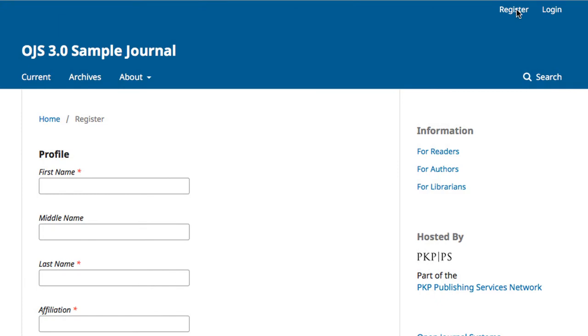This brings you to a fillable form. Simply follow the field names to fill in the form. The red asterisks indicate the mandatory fields.